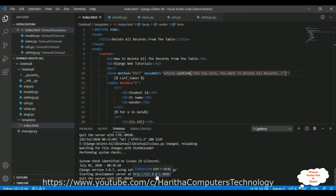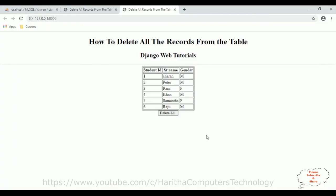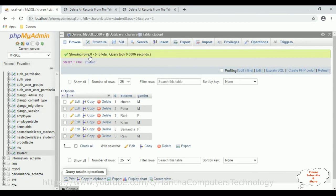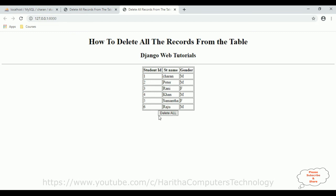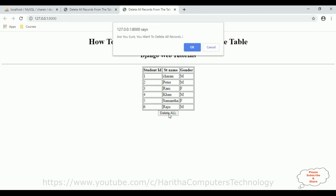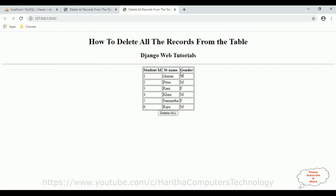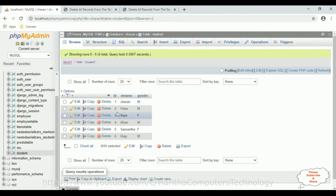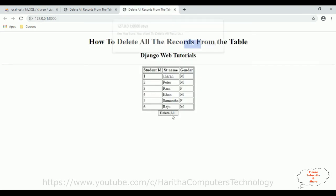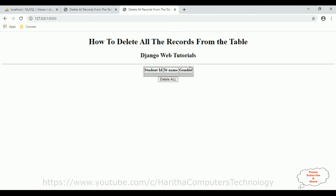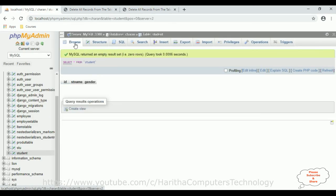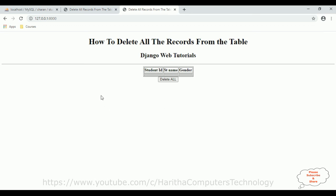Let's run the server again. Here we've got the final output — the header text, a table displaying data from the database, and a Delete button. Click 'Delete All' and a confirm message box appears. Click Cancel to keep the records — all records remain in the student table. Click 'Delete All' again and then OK — all records are deleted successfully. The table is empty. Browsing the student table confirms it now has zero rows. That's it — we have implemented deleting all records at a time in a Django web application.